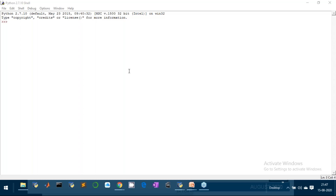So we'll begin with NumPy. First of all, what is NumPy? It is actually Numerical Python. NumPy is a general purpose array processing package and it provides a very high performance multidimensional array object and tools for working with arrays.